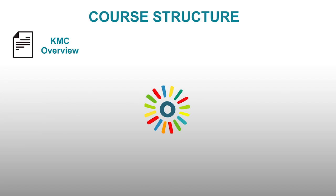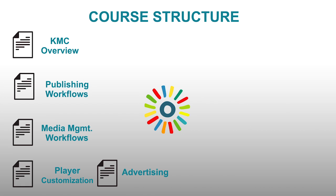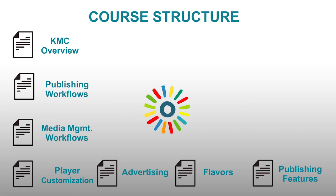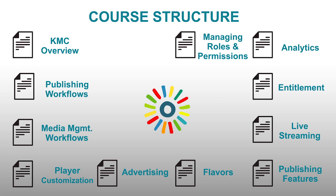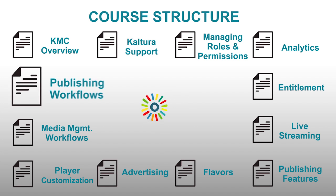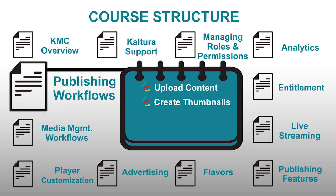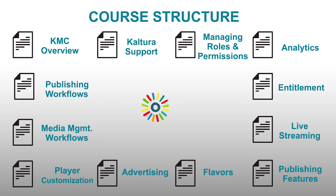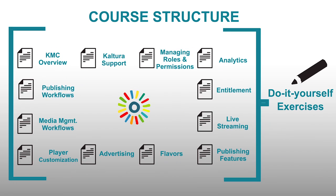We've divided this series into 12 chapters, each of which will have multiple video tutorials that explore each feature in detail. For instance, the Publishing Workflows chapter examines various ways to upload content, then create thumbnails and publish videos individually and in playlists. We also have do-it-yourself exercises at the end of each chapter that will give you plenty of resources to test all the features you've learned about before moving on to the next chapter. We're looking forward to making you a KMC expert by the end of this course.